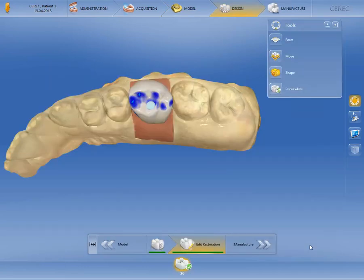Based on the design mode biogeneric individual and the parameter settings, the CEREC software 4.6 has now calculated an initial design proposal. This proposal can be modified as usual using the various tools and functions in the side palette before switching to the last phase, the manufacture phase.